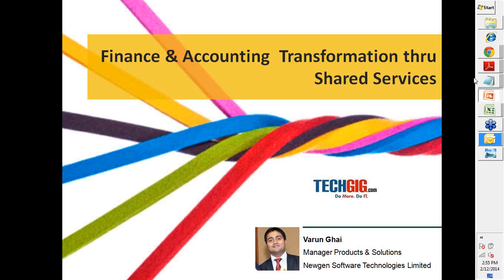The broadcast is now starting, all attendees are in listen-only mode. Good afternoon ladies and gentlemen, welcome to the Tech Geek Webinar Series, our endeavor to empower techies. We believe that sharing of knowledge is the key to enhance our skills and grow us as professionals. With this principle in mind, we have initiated a series of webinars conducted by industry experts to give you a crisp insight into various domains.